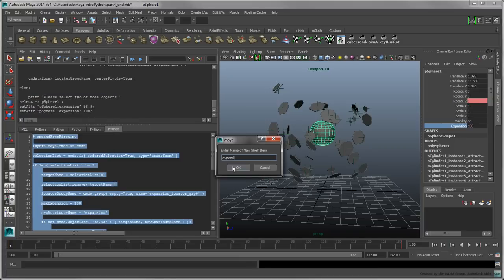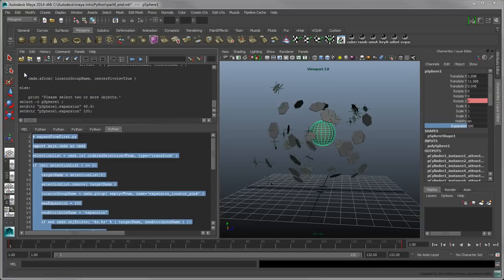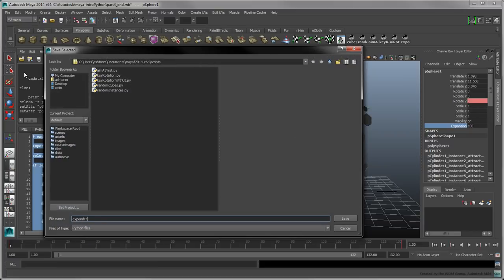Save this script to your shelf, and name it Expand. You can also save it to your file system as ExpandFromFirst.py.